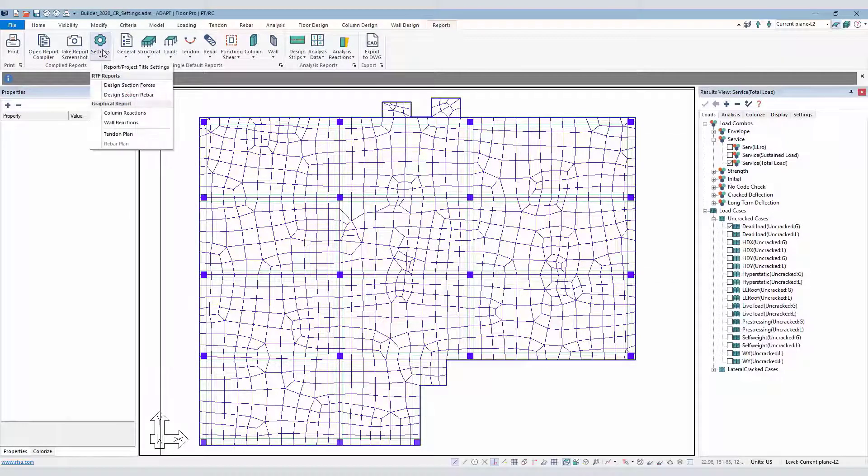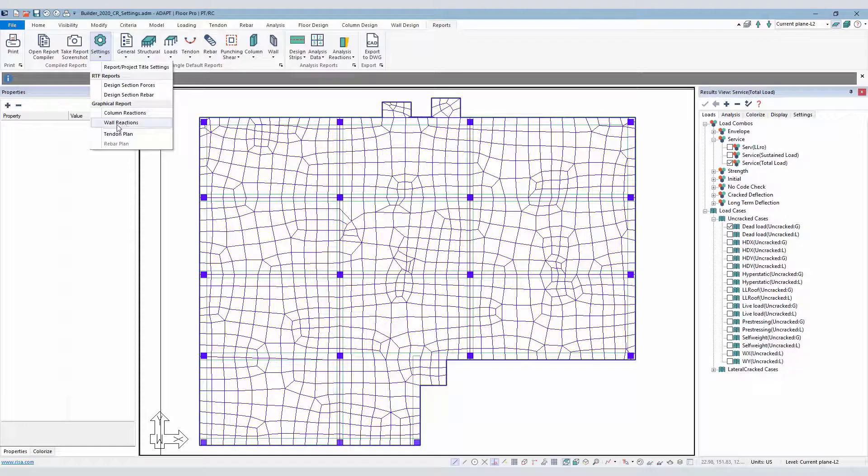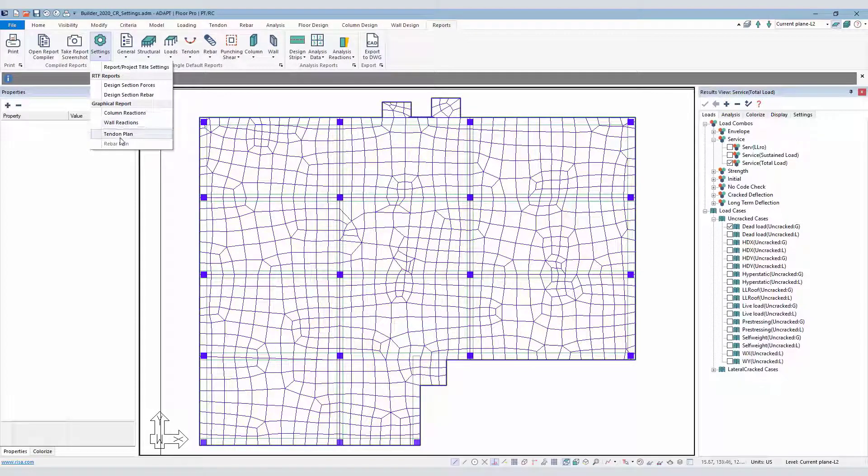Graphical reports: column reactions, wall reactions, tendon and rebar plan.